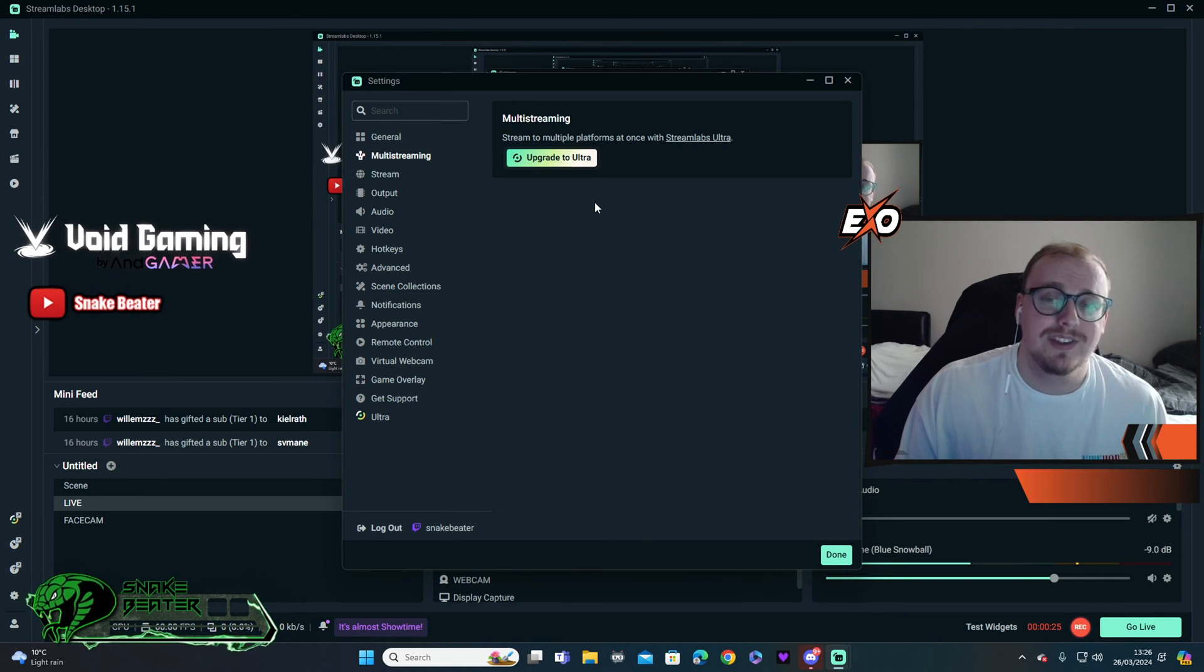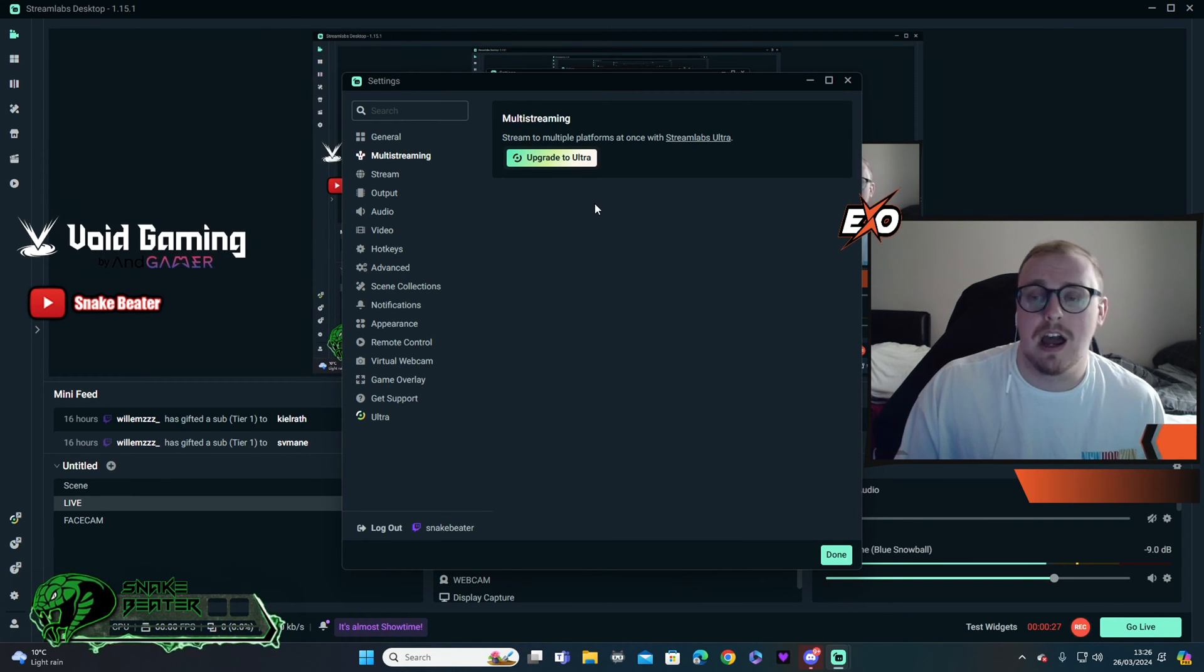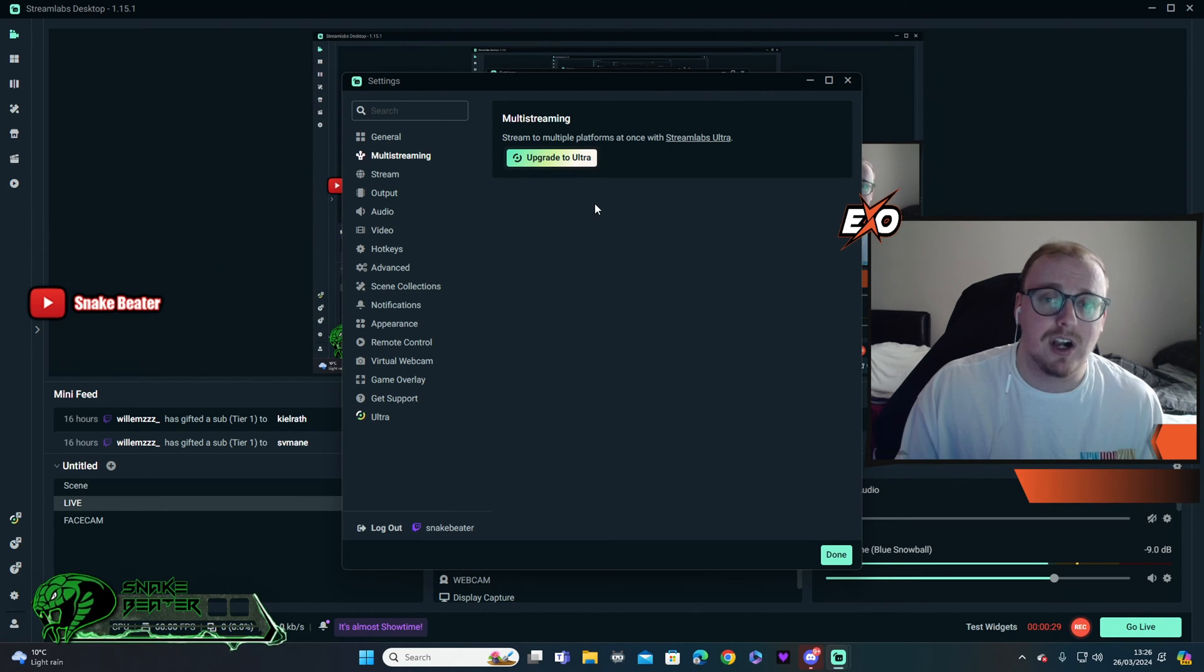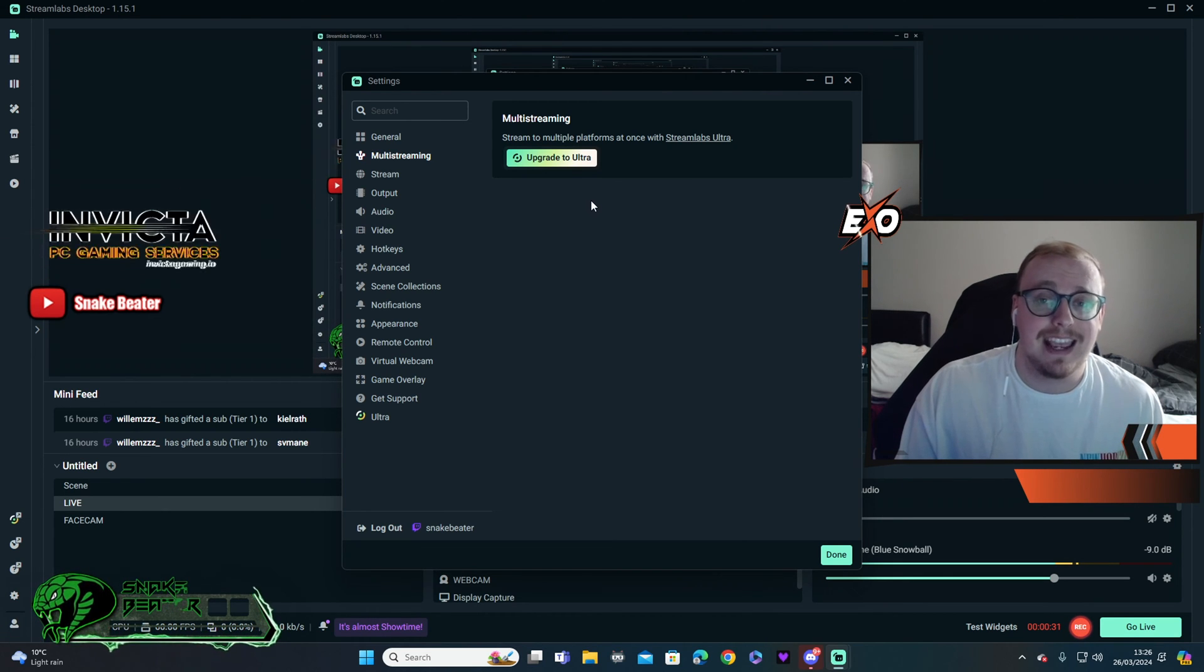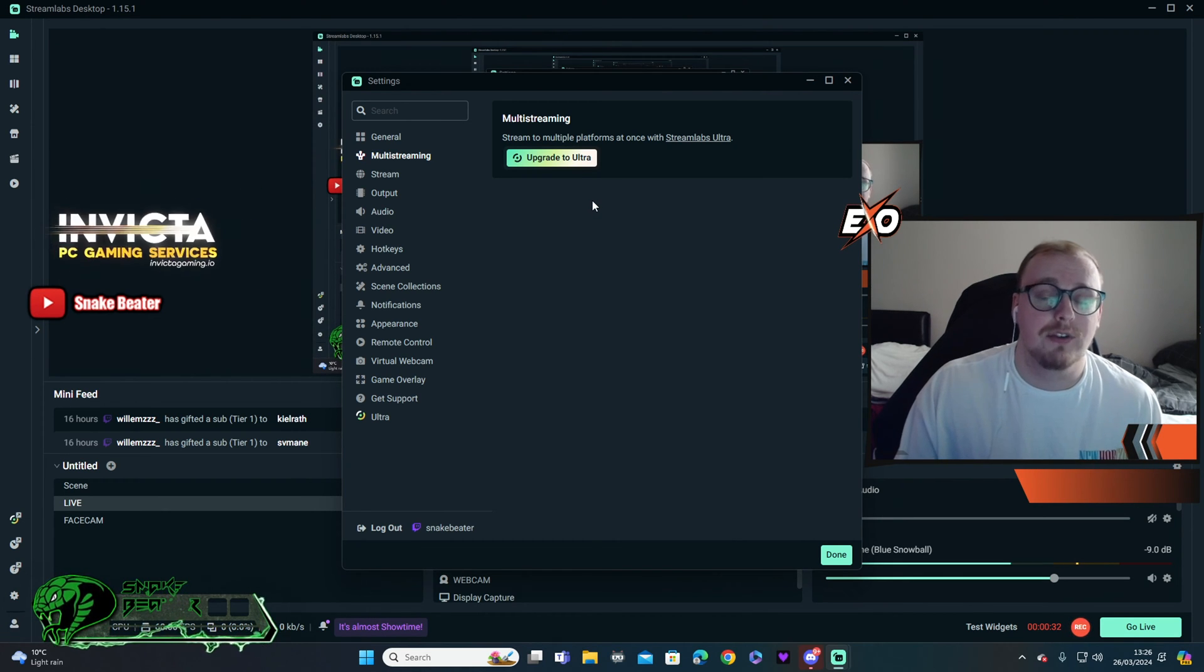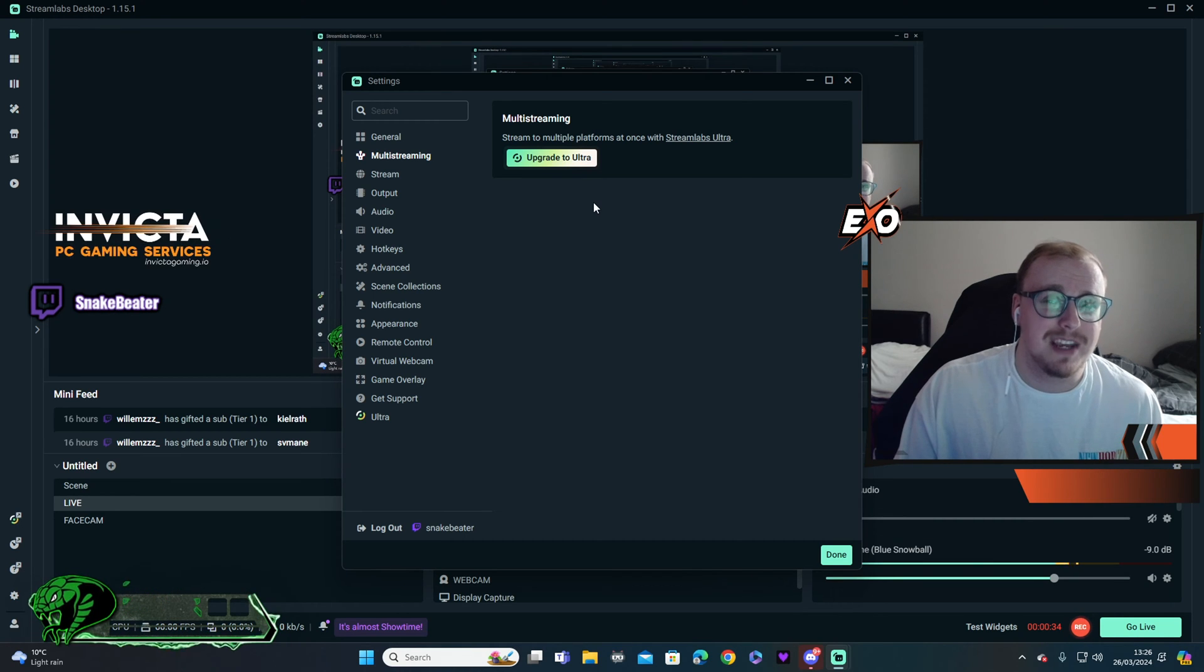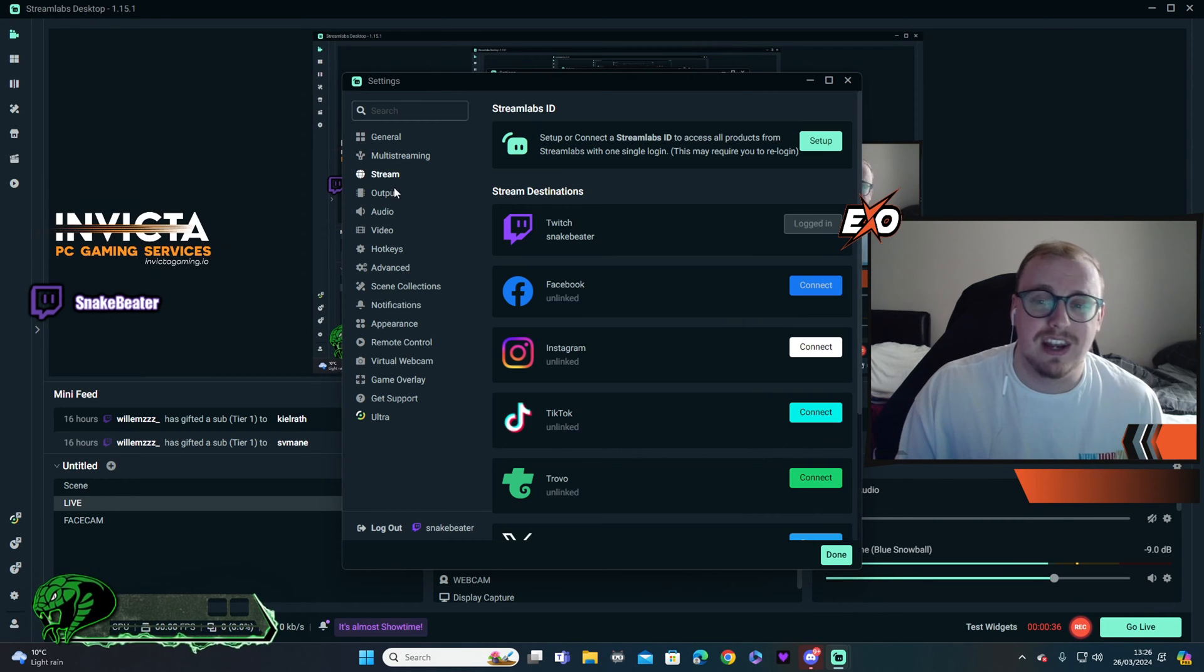Multi-stream is where you're going to go if you want to actually do multi-platform streaming like Twitch, YouTube and all that at the same time. But at the end of the day, you do need to pay if you're on Streamlabs. So if you were looking to do something like that, I do think OBS is free, so you're better off moving over to there.